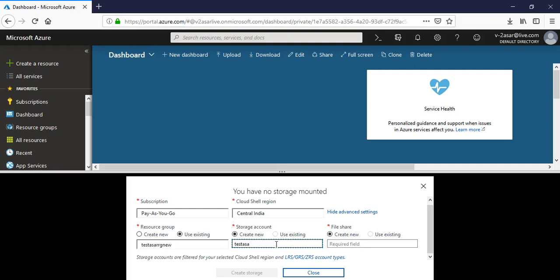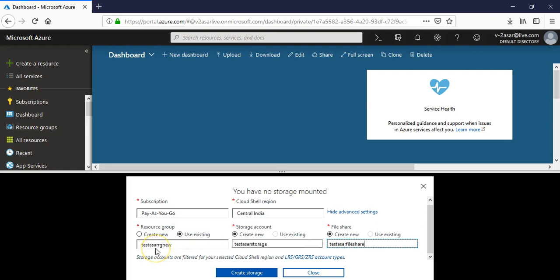For this Cloud Shell to work it needs storage as well. I'm using this resource group, creating a new storage account named test test storage and file share. Click on create storage, it is creating.